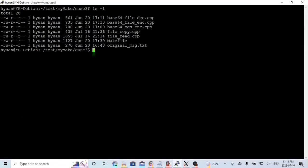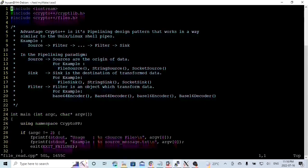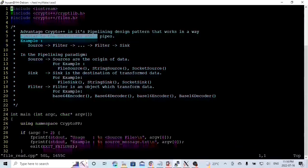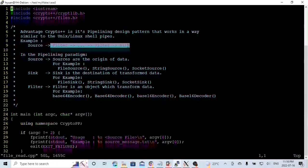Here is my Debian Linux environment. First, we start from an easy example: Source, Filters, and Sink. We create two programs, file-read.cpp and file-copy.cpp. The advantage of Crypto++ is its pipeline design pattern that works in a way similar to the Unix-Linux shell pipes. For example: Source, Filter, Filter, Filter, and go to the Sink.